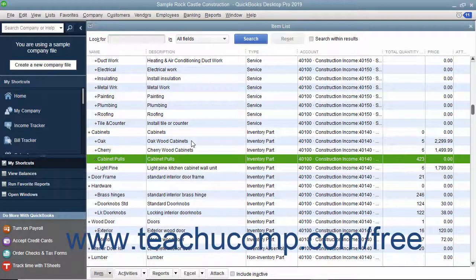When you have loss, spoilage, or send out samples of your products, you need to manually adjust your inventory levels. QuickBooks lets you do this in the Adjust Quantity/Value on Hand window.